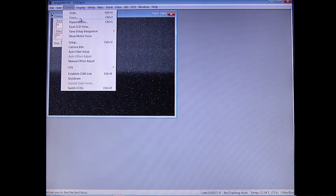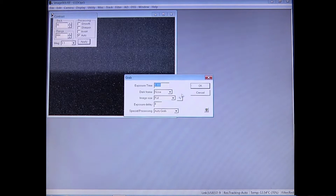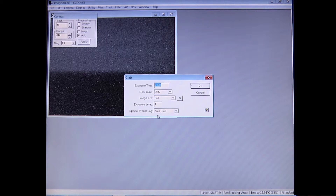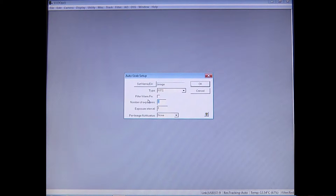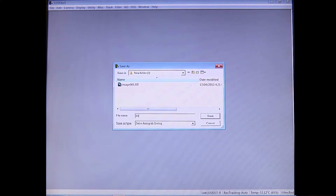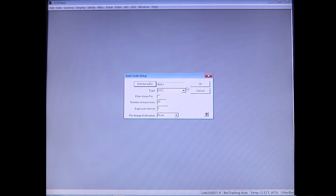Once you've done that, you want to take what are called lights and what are called darks. Go to Grab again and set your dark frame to Only. Set your exposure time to the exact same amount as your light images and again do auto-grabbing. You want to take at least ten of these images, but the exact amount will be specified in your handbook. They'll be FITS format — set the name to 'darks.' This will allow you to remove a lot of the noise in your image.